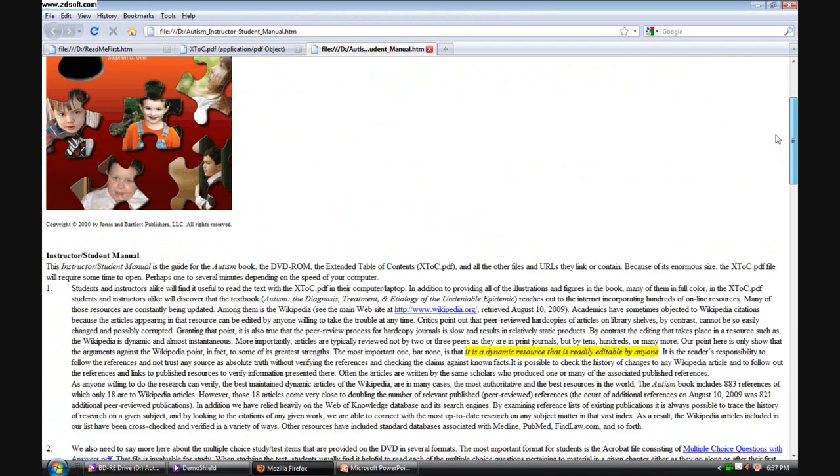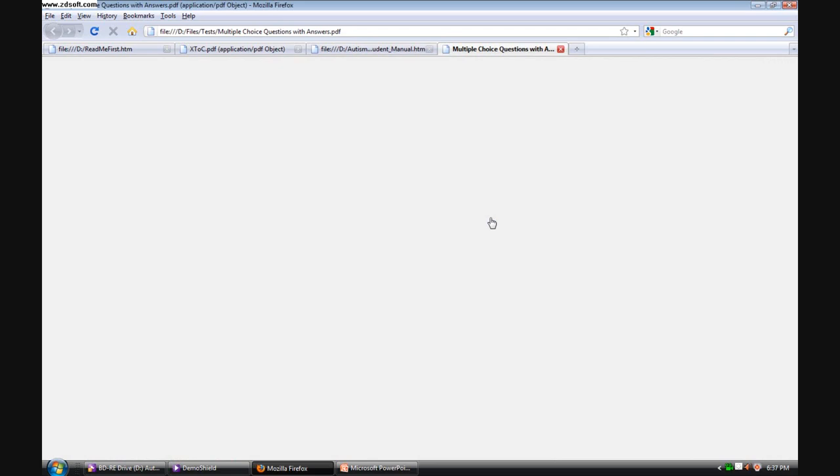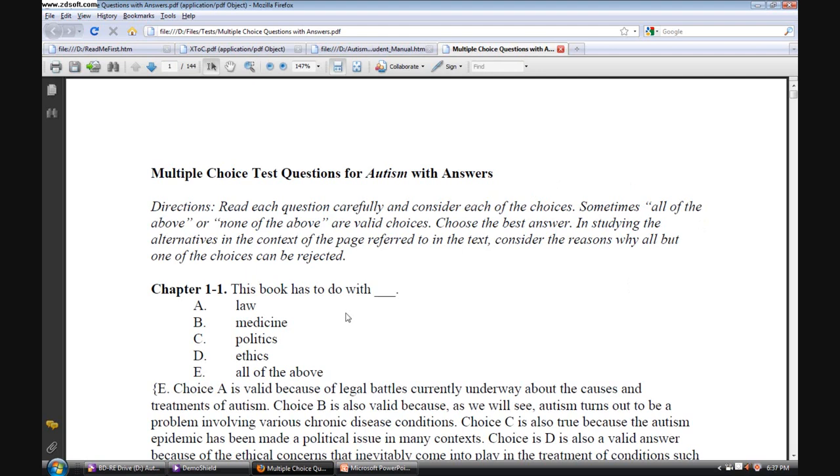Returning then to the Teacher's Manual, one other file I want to pull up is the Multiple Choice Questions with Answers. This is a tremendous resource for the textbook that teachers and students alike find very useful.